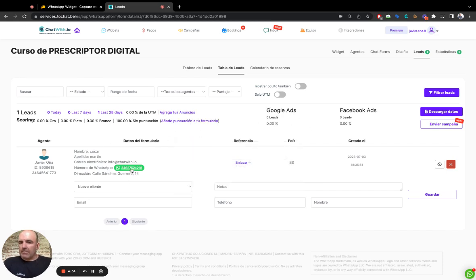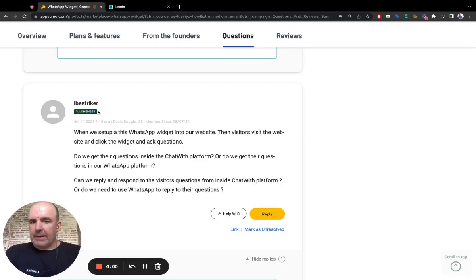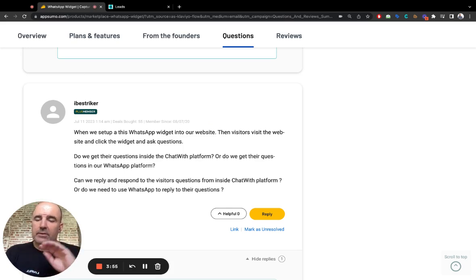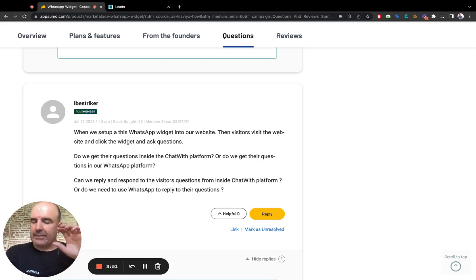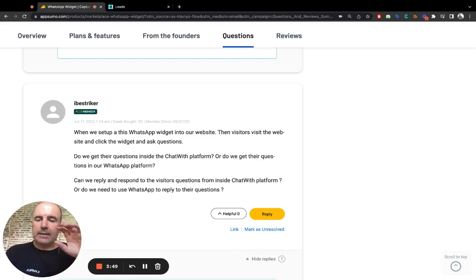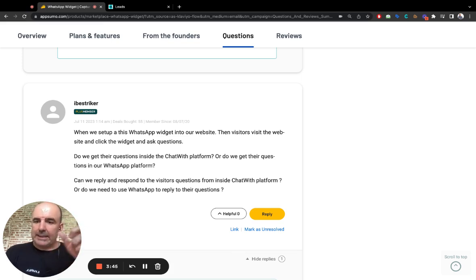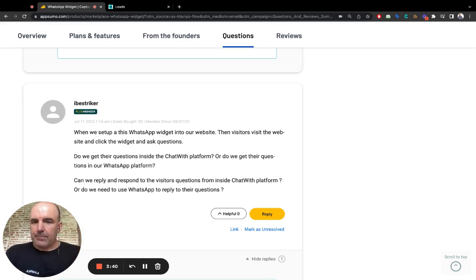That's something you can do. You can use templates, you can use what you want. So you can send back and forth messages, but using WhatsApp. Always WhatsApp. This is not a web chat. This is a WhatsApp widget that you can connect and start a conversation. You can capture the lead, etc.